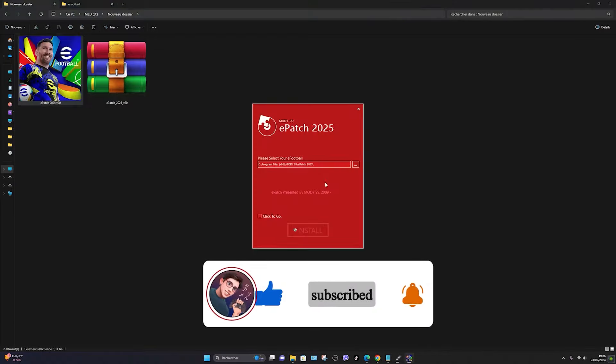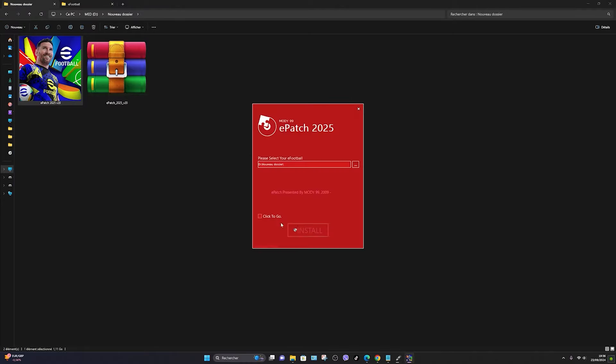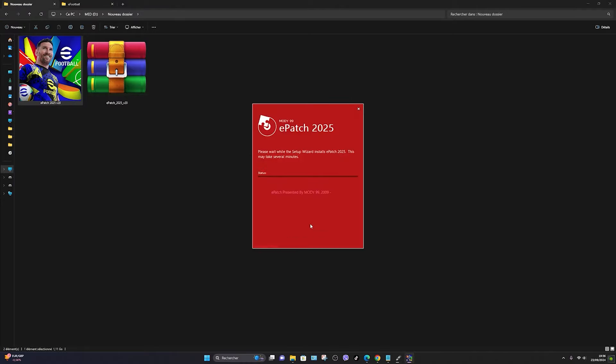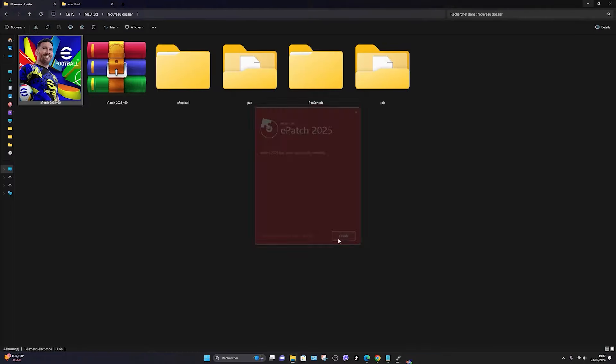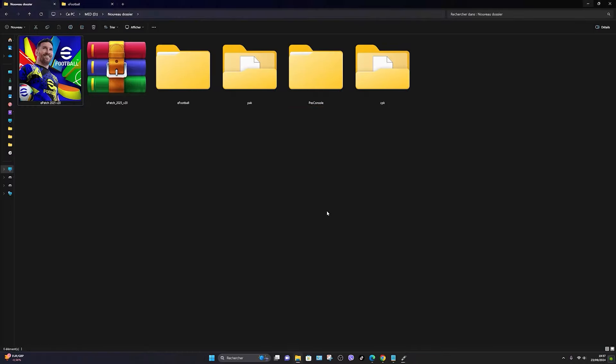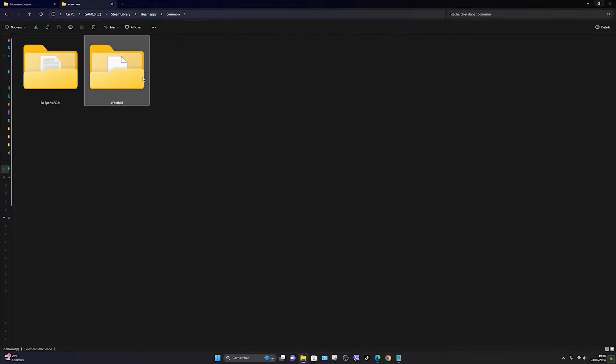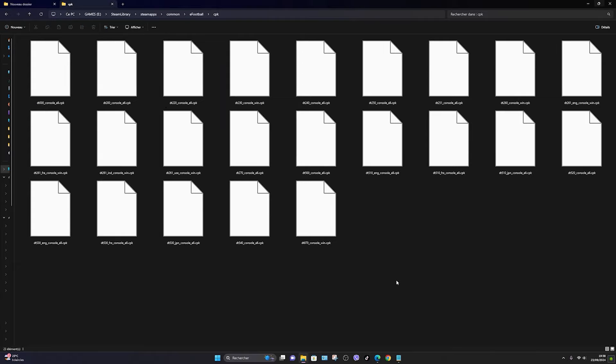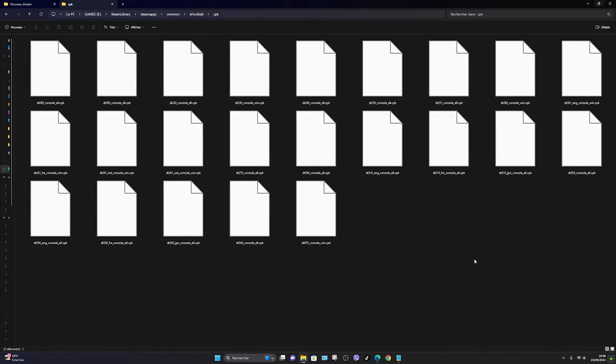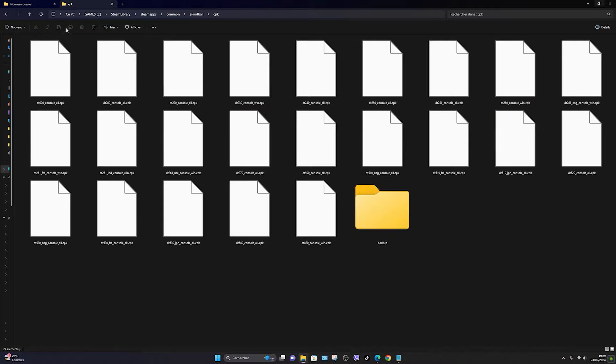Once the extraction is complete, install the patch on your desktop, then copy the contents of the CPK folder into the game's location, which is in the eFootball folder of Steam. Remember to create a backup folder beforehand so you can revert to the original game whenever you want.